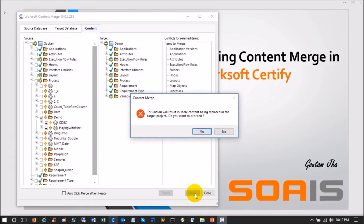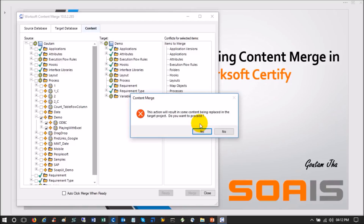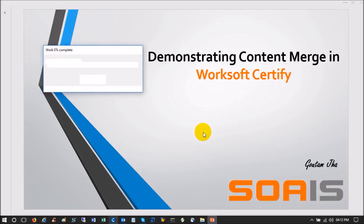Once I click Merge, Content Merge gives a notification: this action will result in some content being replaced in the target project — do you want to proceed? This is important: suppose the login utility I discussed earlier is already present in the target project and I am not aware of it. If it is in the same location, it will be overridden by the new process being merged. That is why we need to be cautious and very sure before performing Content Merge. That is also why a normal Certify user does not have access to do this — only an administrator can. Then click Yes.